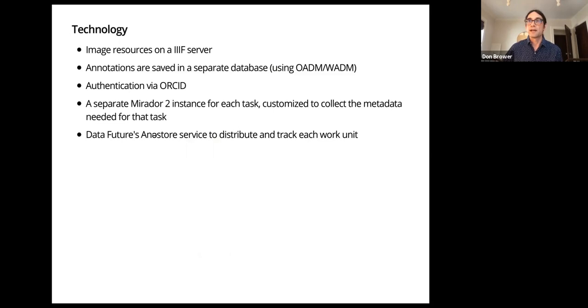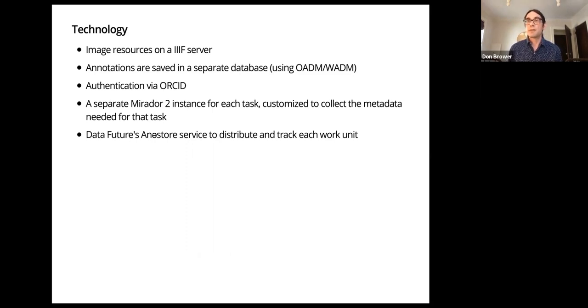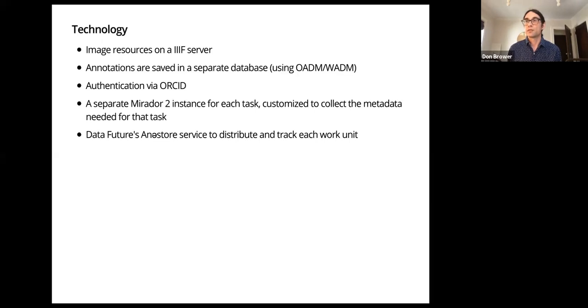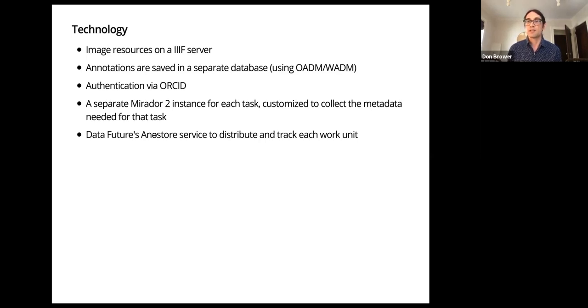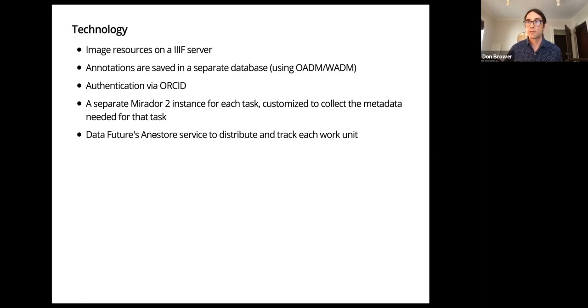So let me just go over the technology really fast. The technology is standard and as simple as possible. All the items being annotated were stored as image resources on the IIIF server. We kept the annotations in a separate database, kind of a standoff annotations. We used ORCIDs to identify the annotators and to sign in. And then we used Mirador 2 instances, custom one for each task, because we had to adjust the metadata collection. And then we used the Data Futures AnaStore service to actually be the workflow server, to track each unit of work and who was working on it and whether it was finished and some other workflow things.